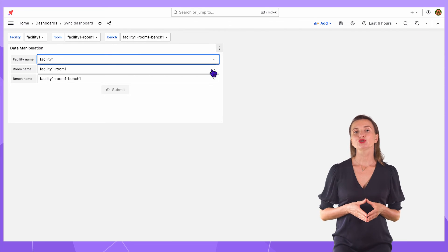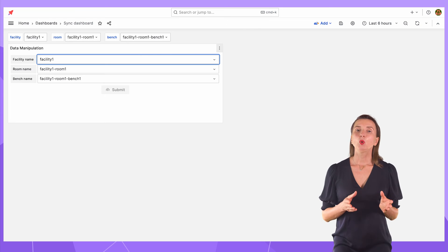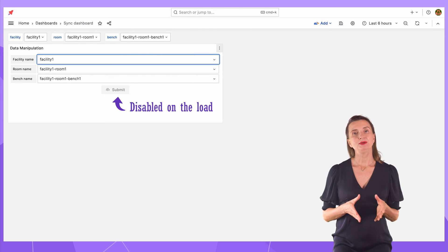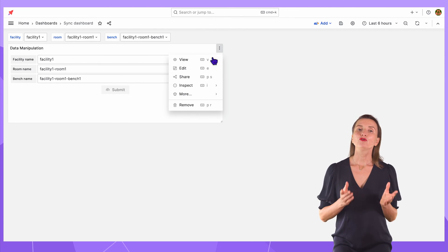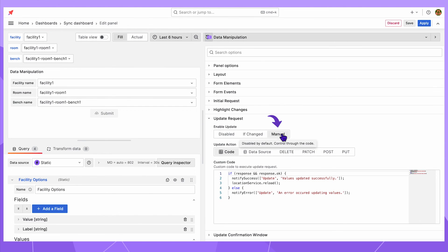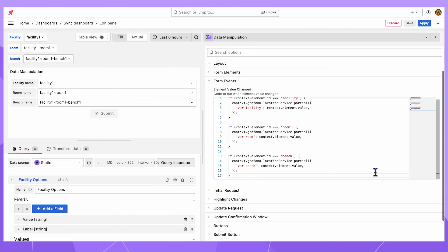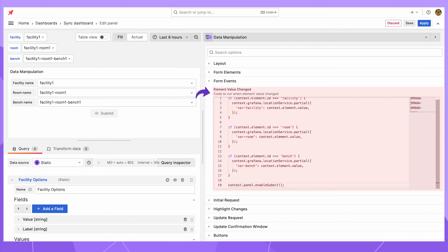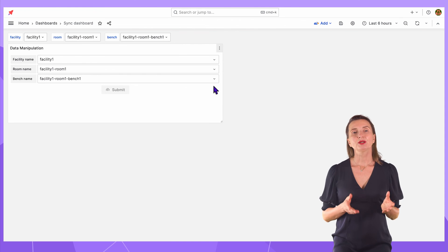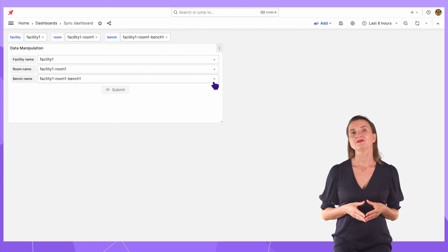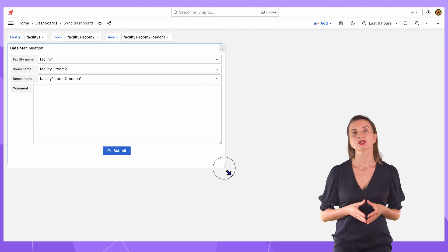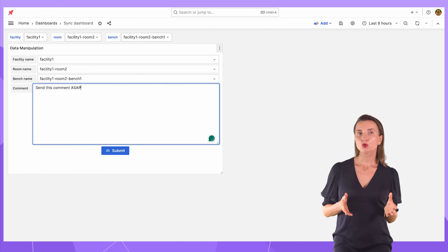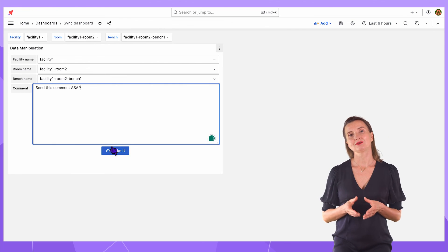Almost done. The final touch is to make the submit button smarter. When a dashboard is just loaded, I want the submit button to be disabled. I want it to be enabled only when a user changes something on the form. For that, in the update request, I set enable update to menu. Then modify the code by adding one row which enables the submit button. On the dashboard, by default the submit button is disabled, but after some modifications it becomes blue, meaning active. Optionally, I can add other elements to send more data into my database. Please refer to other videos on this channel, links below.